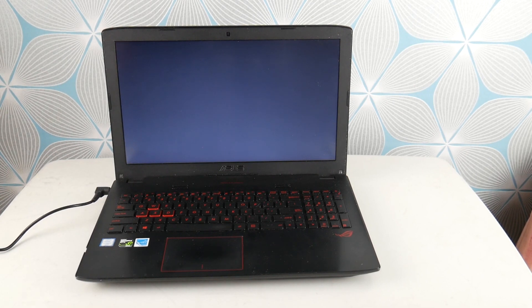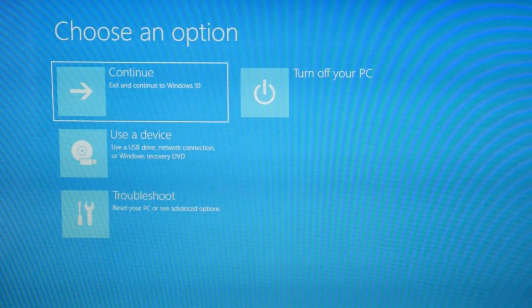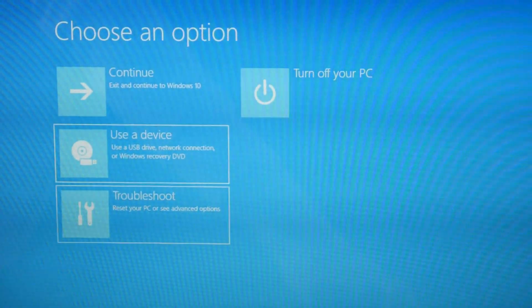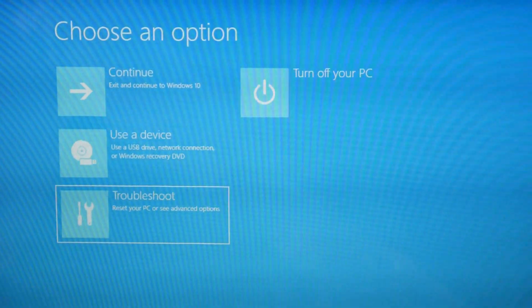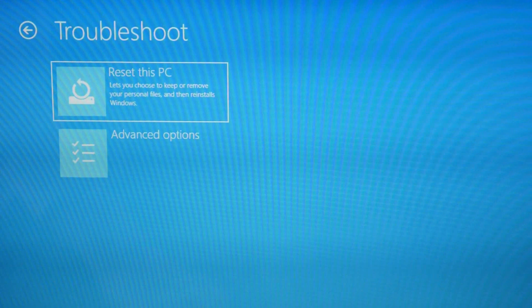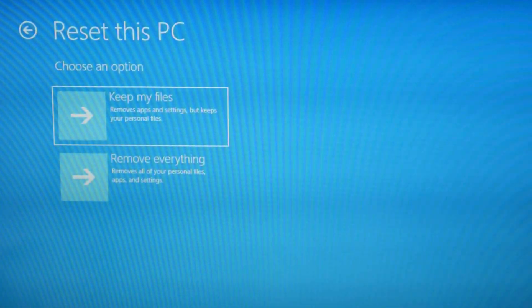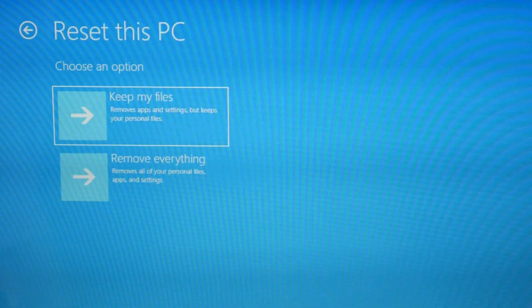Wait for the blue screen because we've tried a couple of hardware things at this point. So now we're going to approach the software side by trying to reset your computer. Once you get to the blue screen, hit Troubleshoot, then Reset this PC.